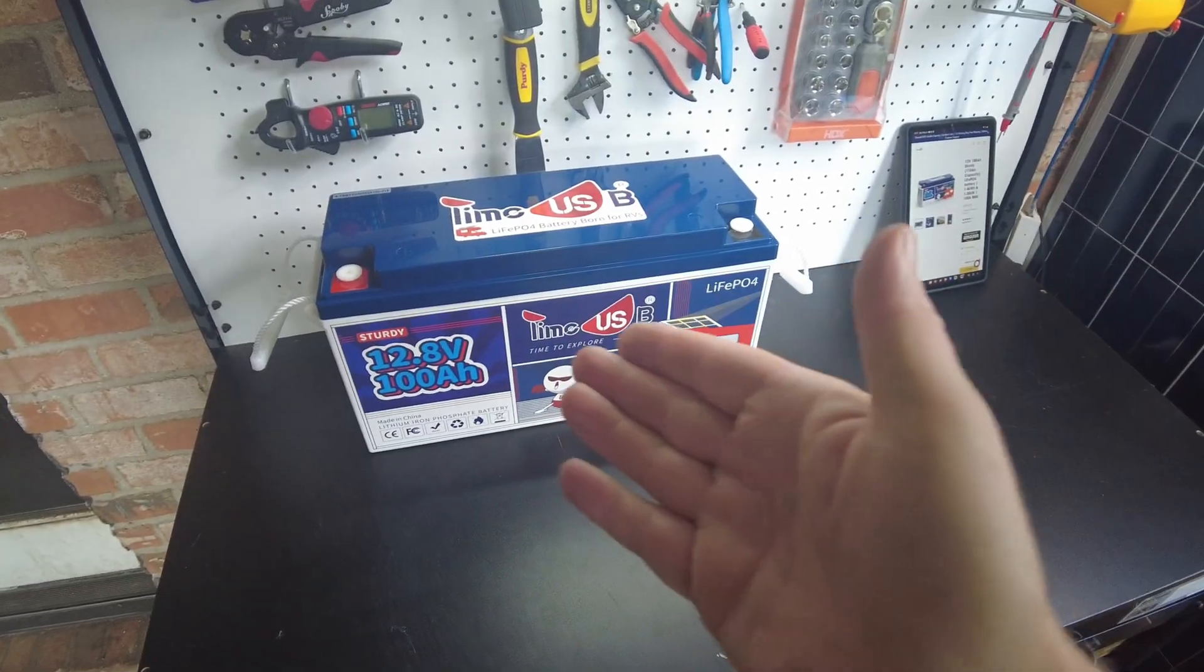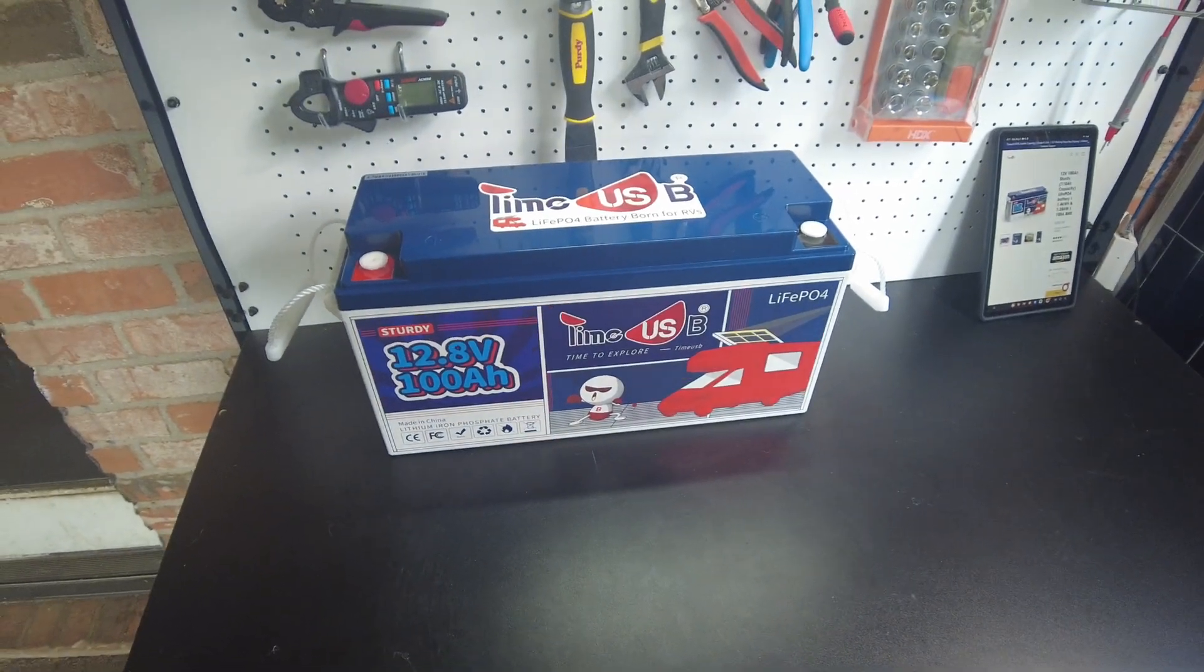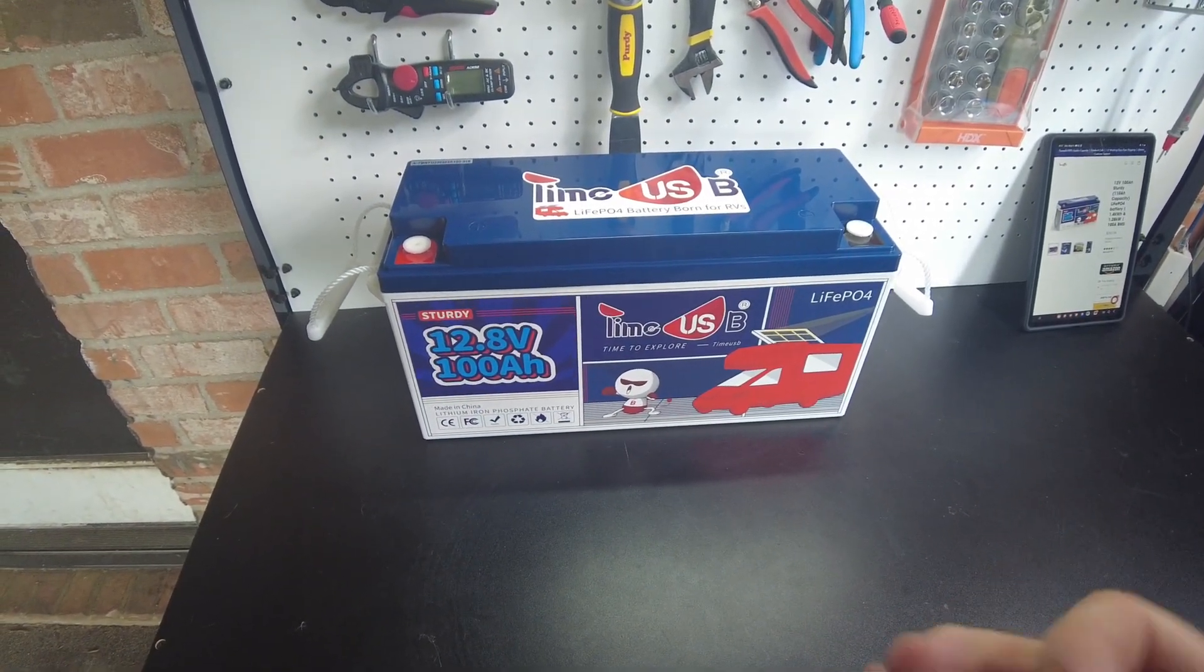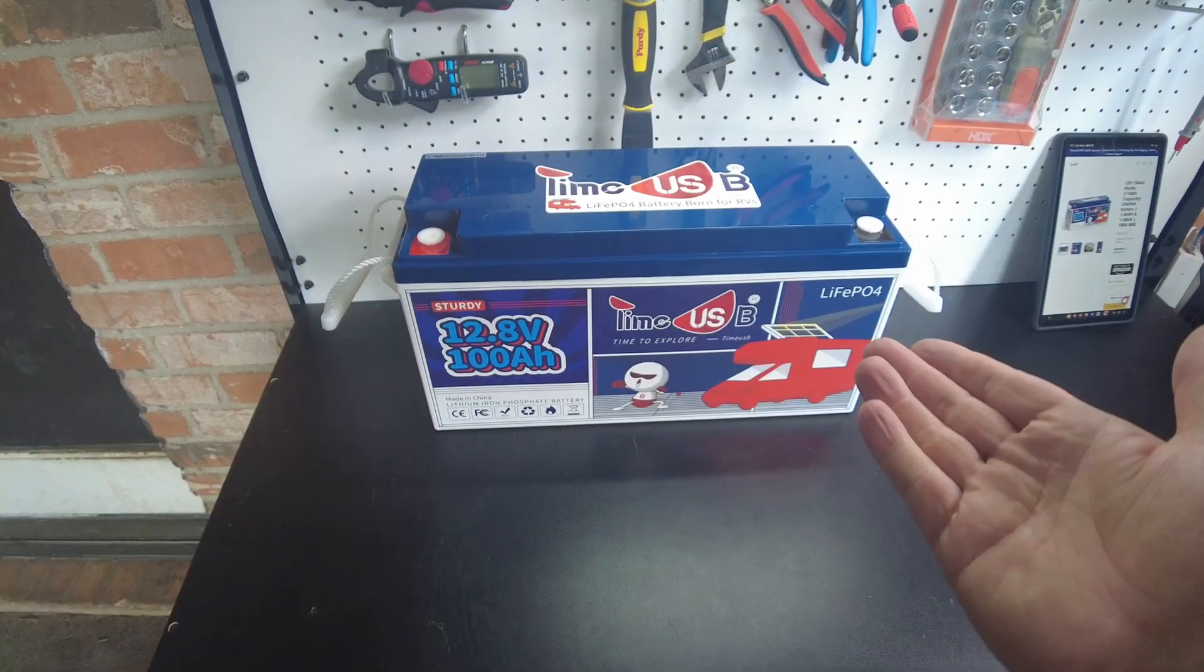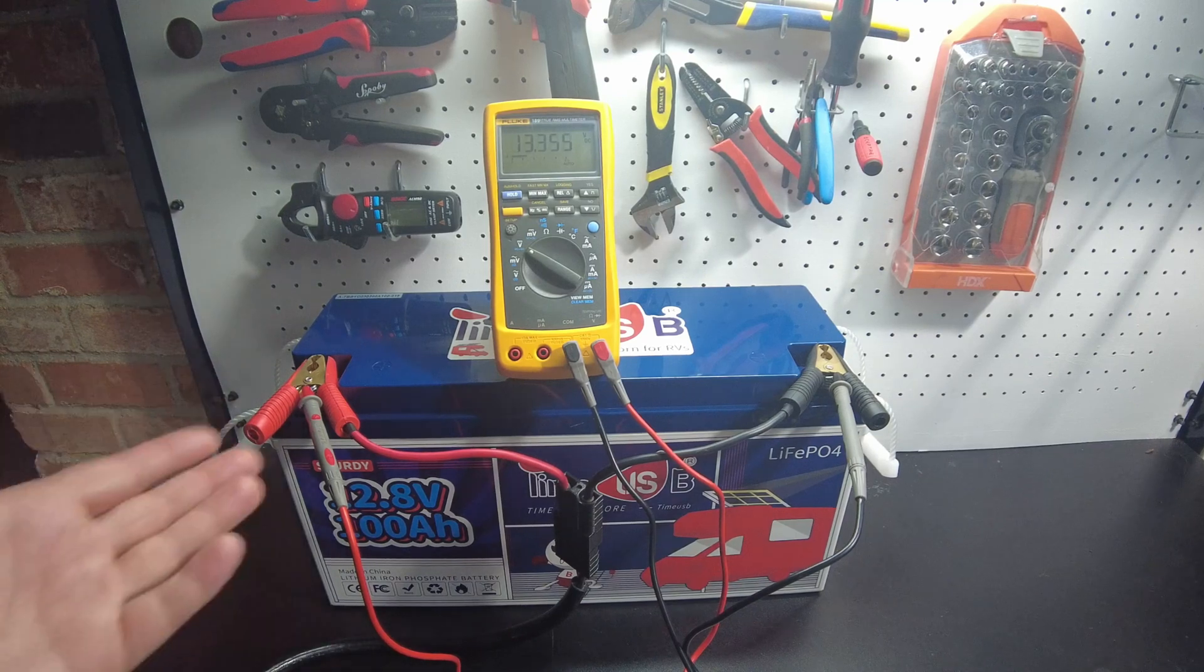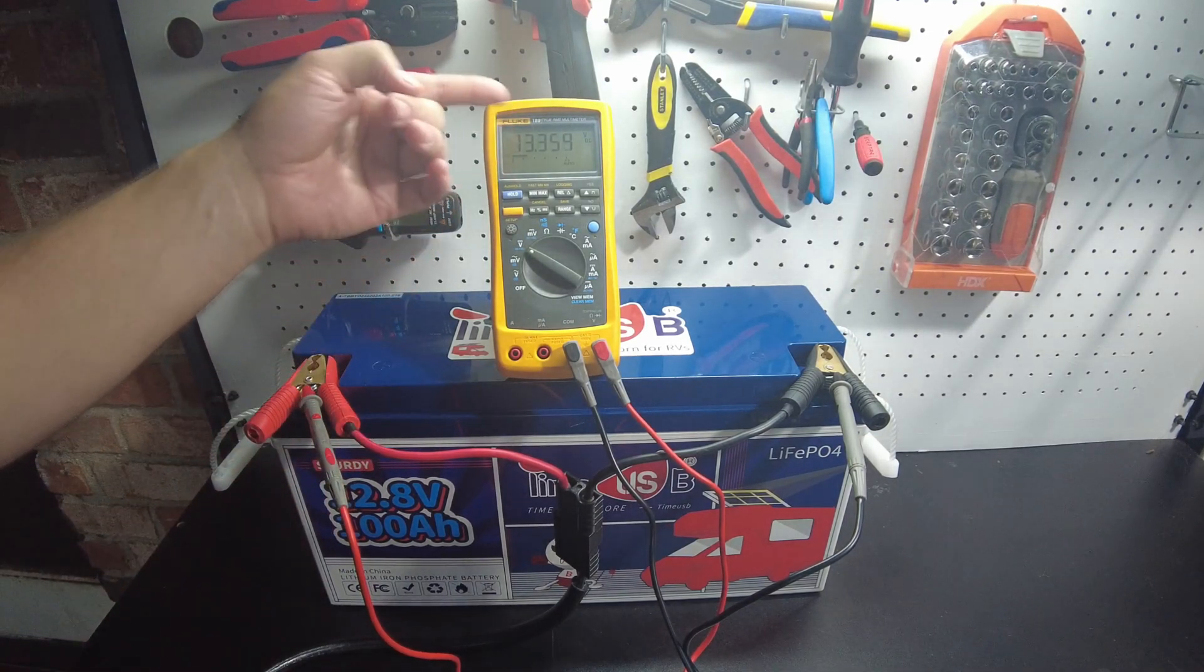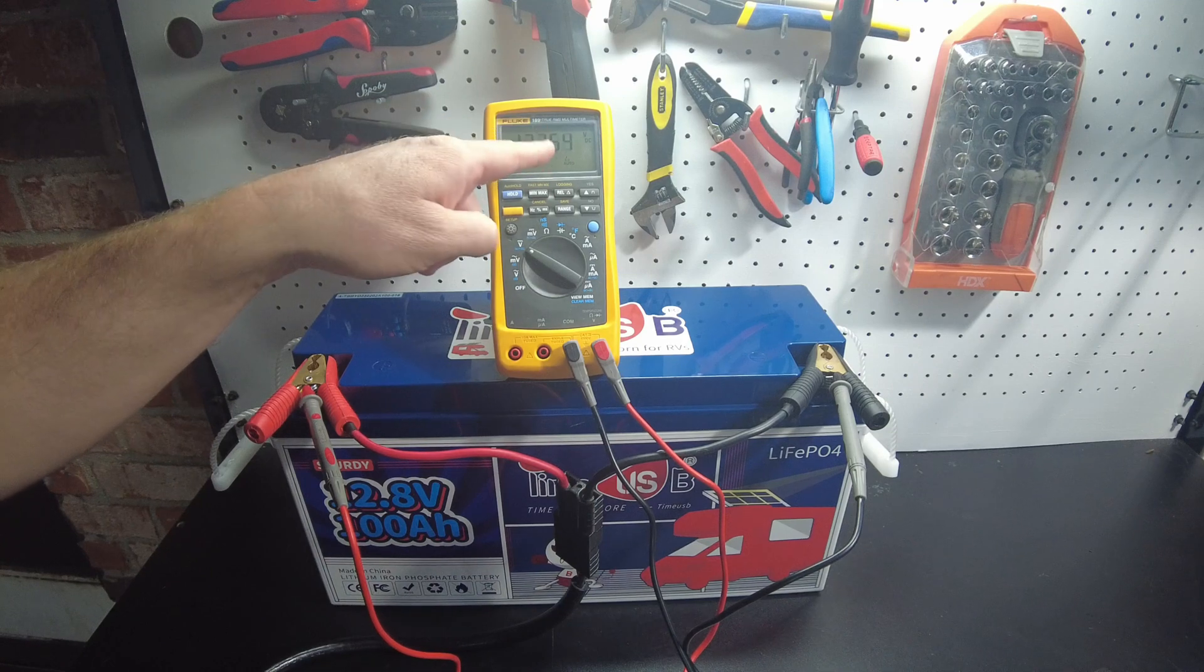Okay, so we're going to charge this guy up and we'll do a capacity test to see how much capacity this has over the standard version. And then of course we are going to tear this down because we've got to see what's inside here. All right, so the charge completed. I want to start the charge again to see what it charges up to. Right now we're sitting at 13.35.